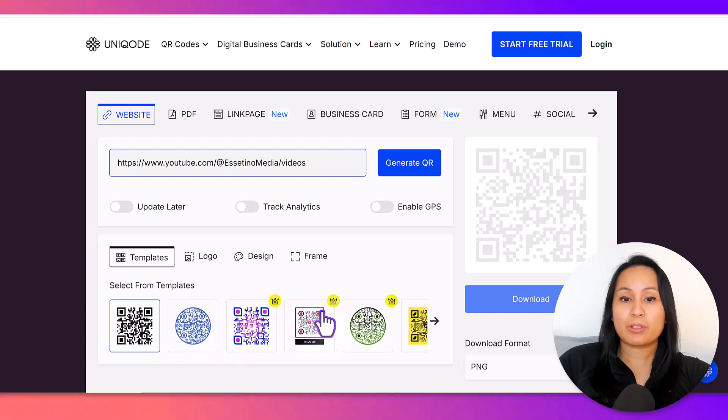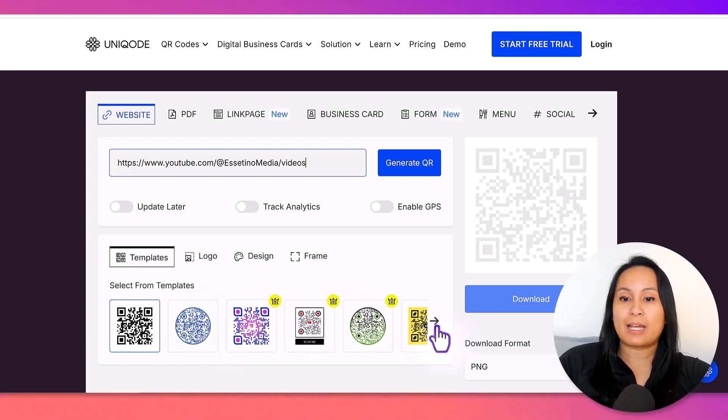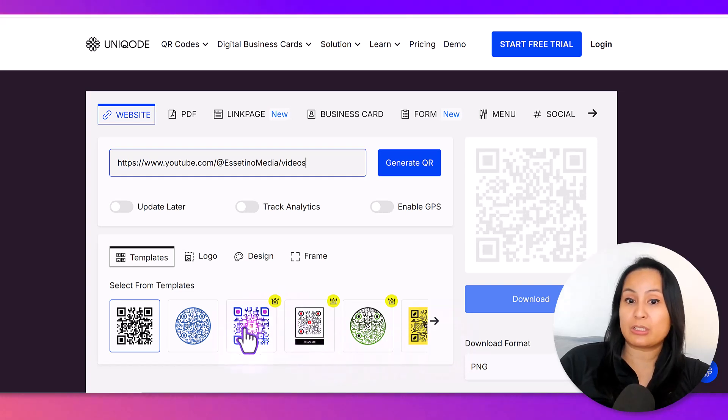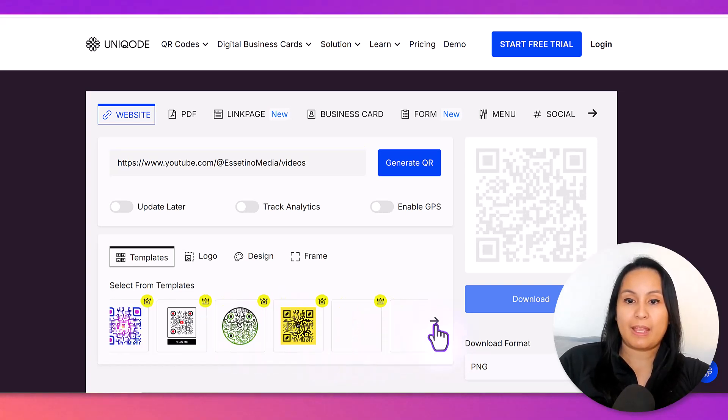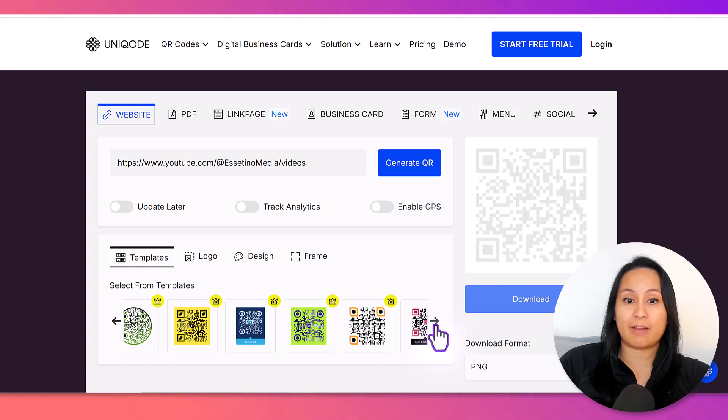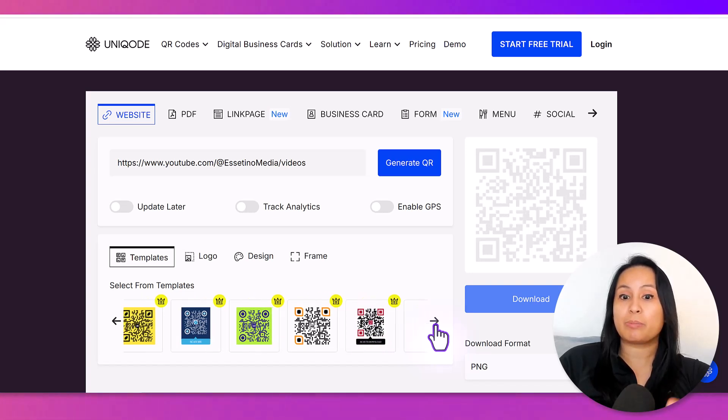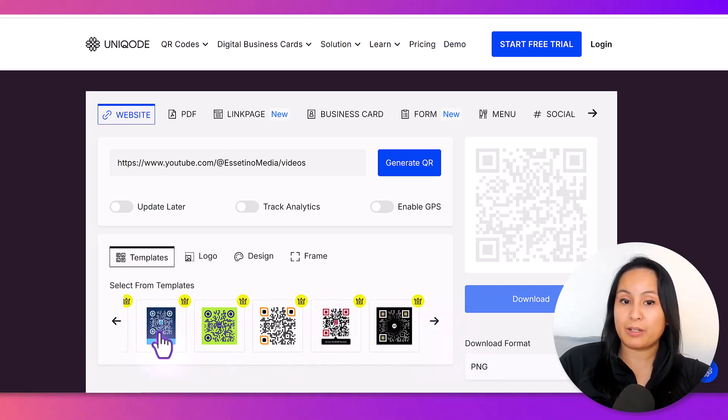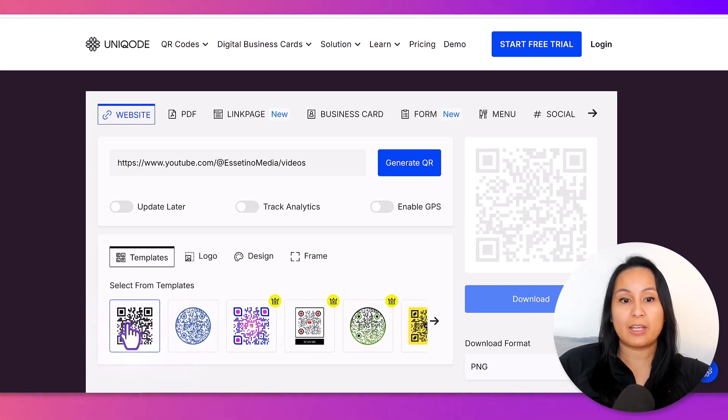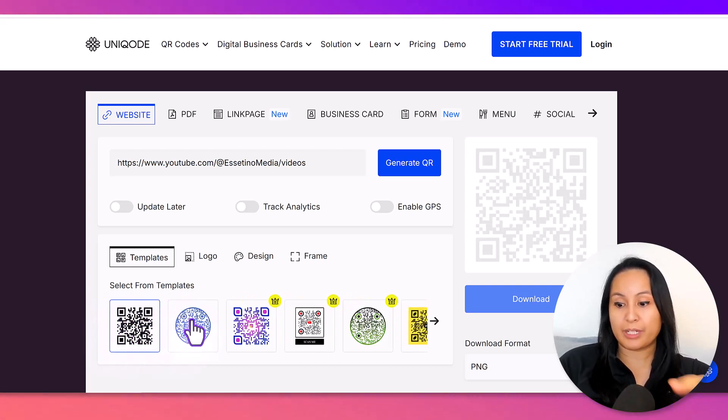Anything with a crown means that it's a paid upgrade. So, if you like this design, if you like this design, and any of the other designs that they have going on, that's going to be an upgrade.